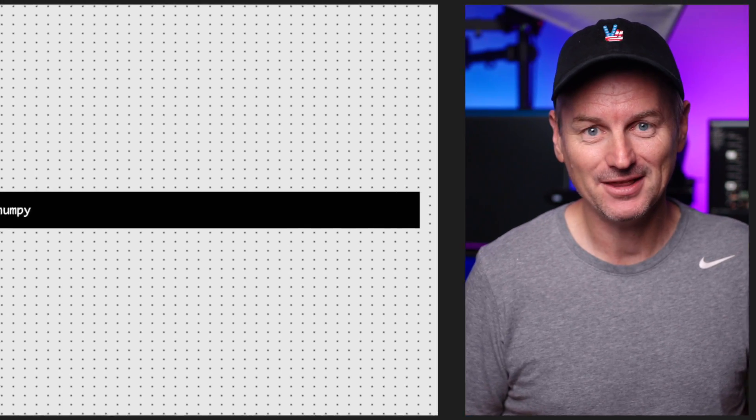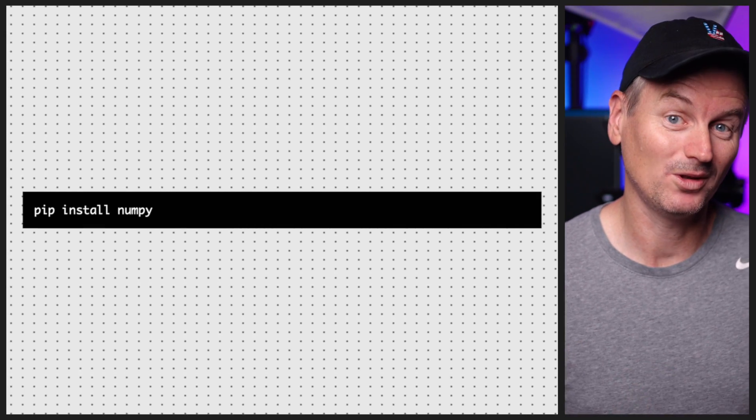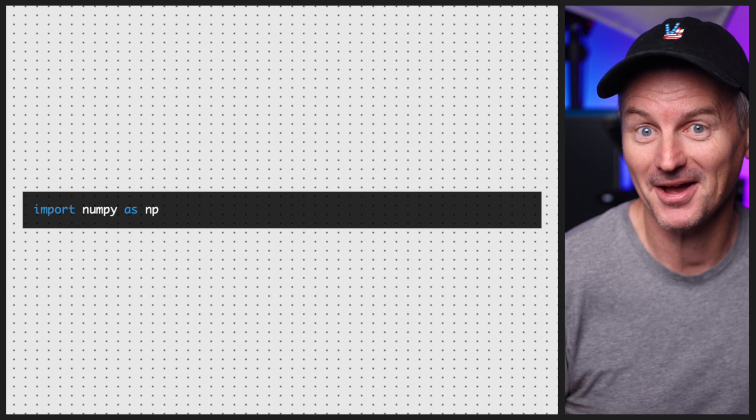In Python, arrays are not a built-in data type, but we can use the NumPy library to work with them. Let's see how to create an array in Python using NumPy. First we need to install NumPy if we don't already have it, and once we have it installed we can import it into our Python script.